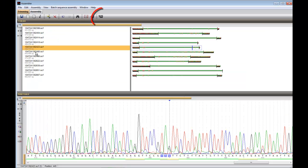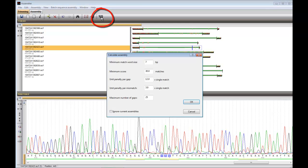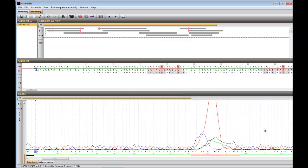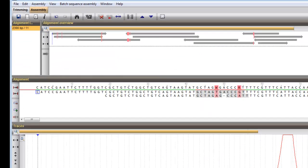Now we will move to the next step and assemble the sequences. I will do so with the default settings. The resulting assembly is shown in the Assembly tab.